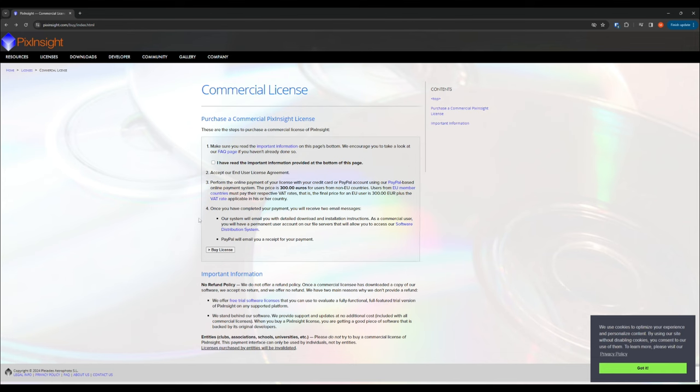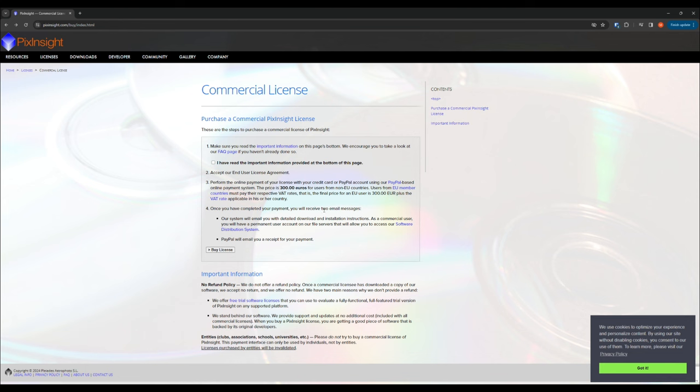Let's start with the first claim. It's expensive. This is the website for PixInsight, and you can see that it comes at a cost of 300 euros. Right now, that works out to about $325 US dollars, but obviously that will vary with the exchange rates. So, on the face of it, yeah, that's a lot of money to pay for software.